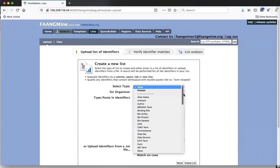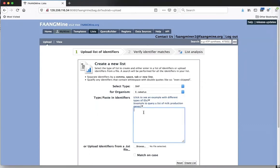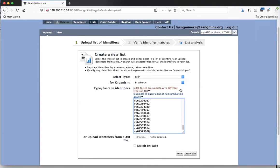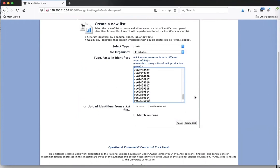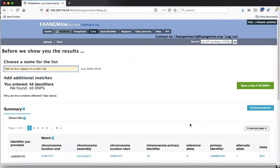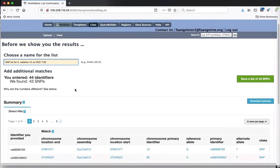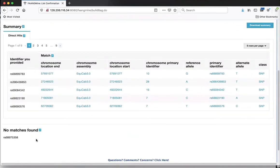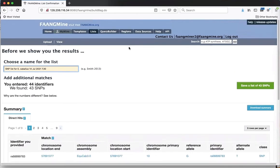These are unique identifiers, but selecting the organism makes the query go faster - otherwise it searches all organism data for those SNP IDs. I click 'Create List,' and it searches the database to see if those SNPs are present. It says I entered 44 IDs and found 43 - one wasn't found because we get our SNPs from Ensembl, which maps SNPs to new assemblies whenever there's a new assembly. Also, SNPs must have only one location to be in FangMine - duplicated ones are excluded.